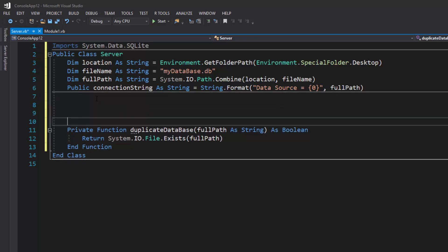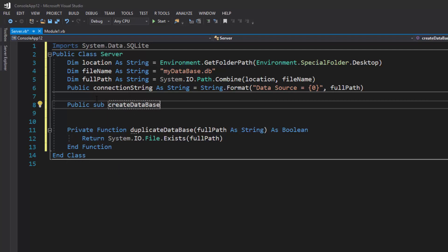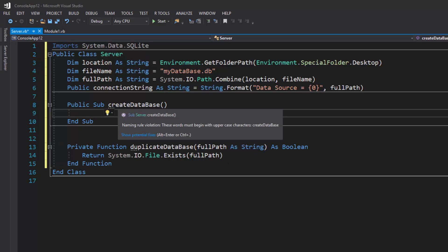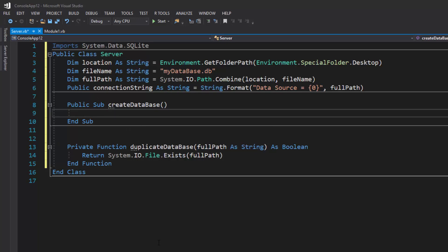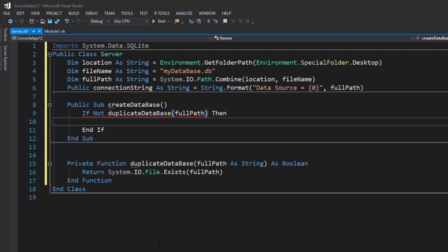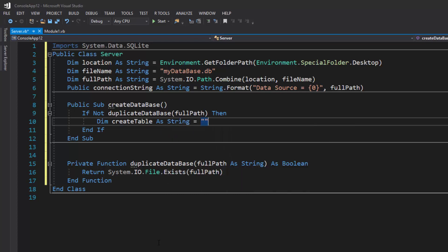Now I'll create the database itself with a public sub called `CreateDatabase`. Since I already have my file name declared, I use `fullPath` directly. Inside, I check: `If Not DuplicateDatabase(fullPath)` — and if the database doesn't already exist, I declare `Dim createTable As String` and assign the create table query. Before writing that query, let me show you a really useful tool.